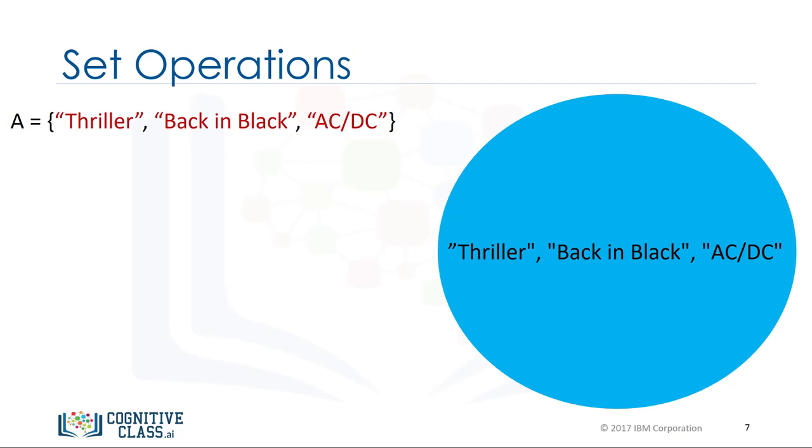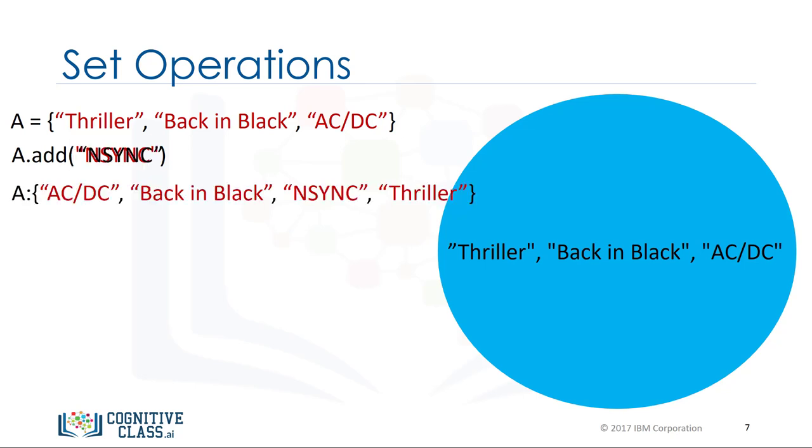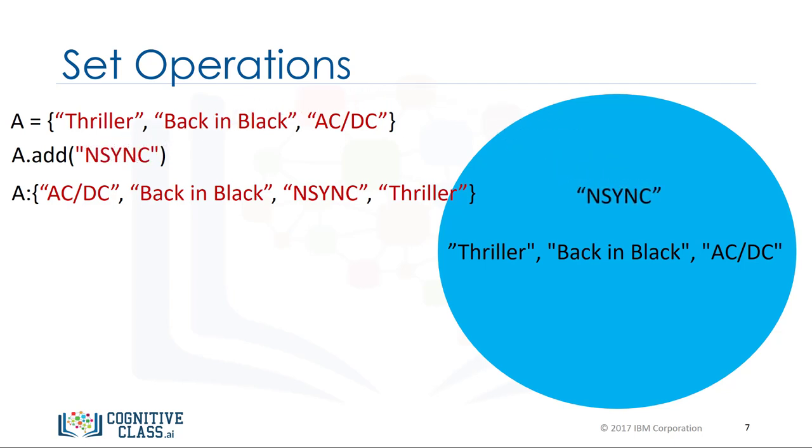We can add an item to a set using the add method. We just put the set name followed by a dot, then the add method. The argument is the new element of the set we would like to add. In this case, NSYNC. The set A now has NSYNC as an item.